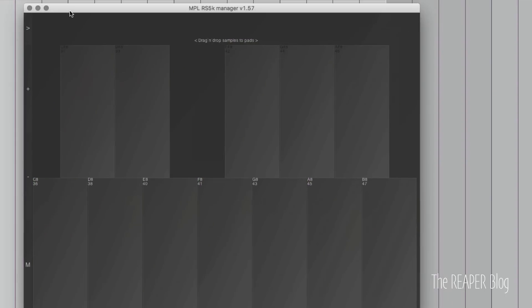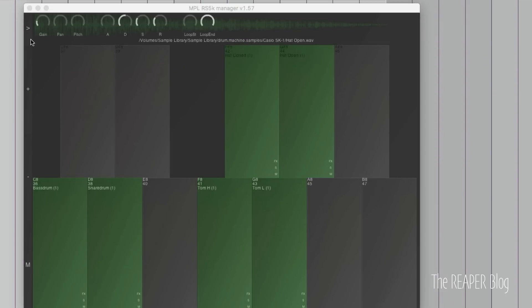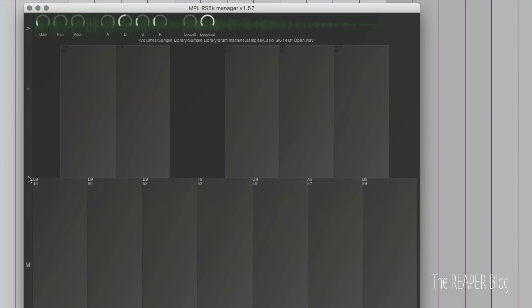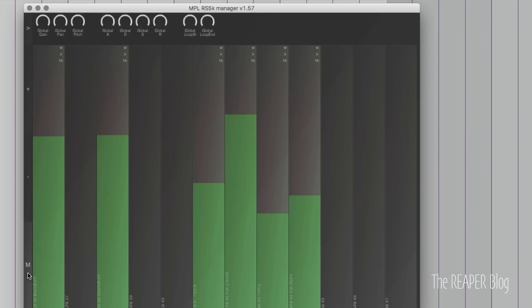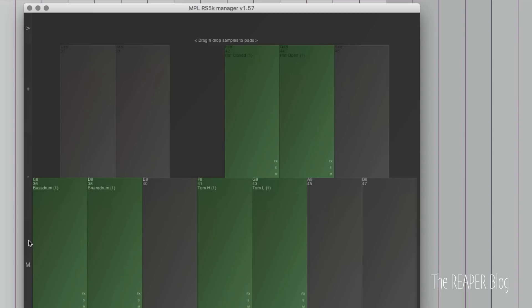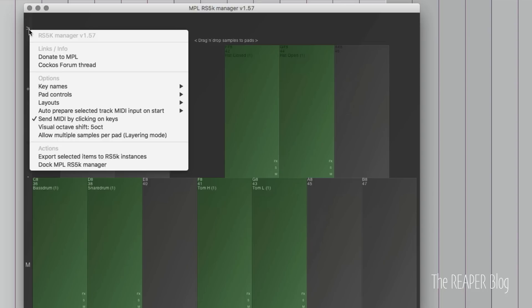A couple more things in the interface. We'll start with these plus and minus buttons here, so these change the octaves in view. The M button is for mixer, and that's changing the gain of the samples that are loaded on this track or being controlled by Resamplematic manager. You can click that again to go back to the key layout. The button up at the top left is your menu.